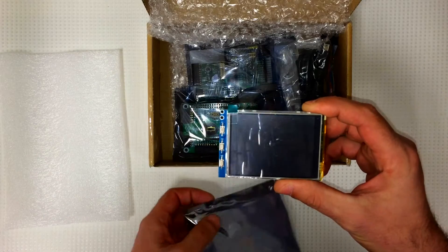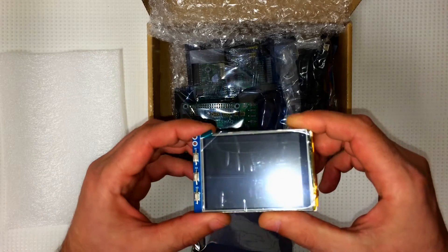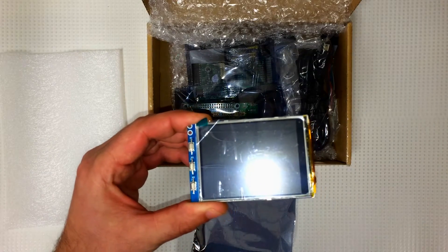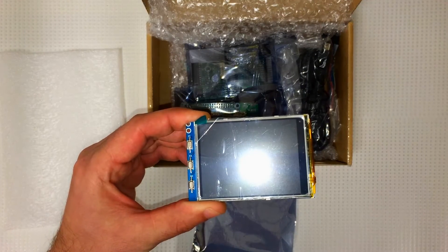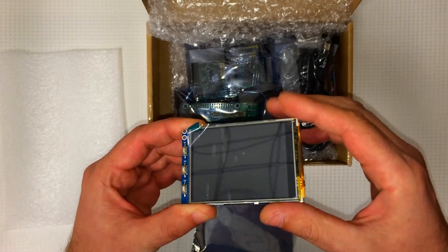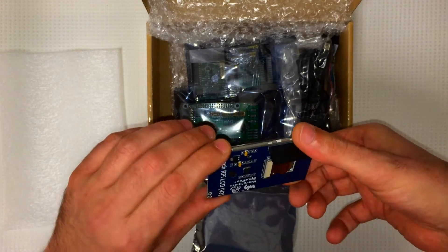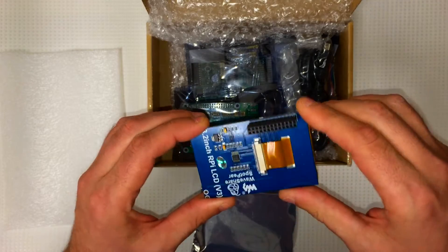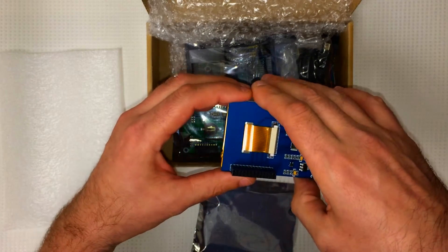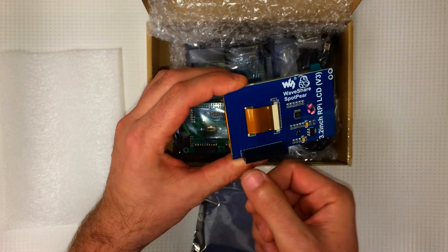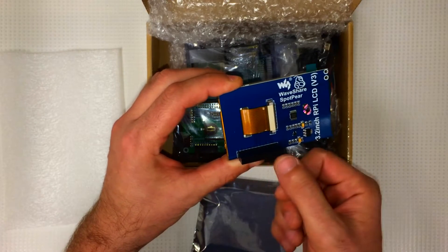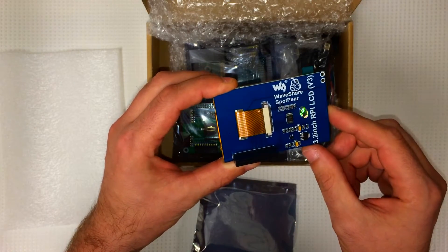Alright. Looks nice. Got the connections for the GPIO pins on the Raspberry Pi.